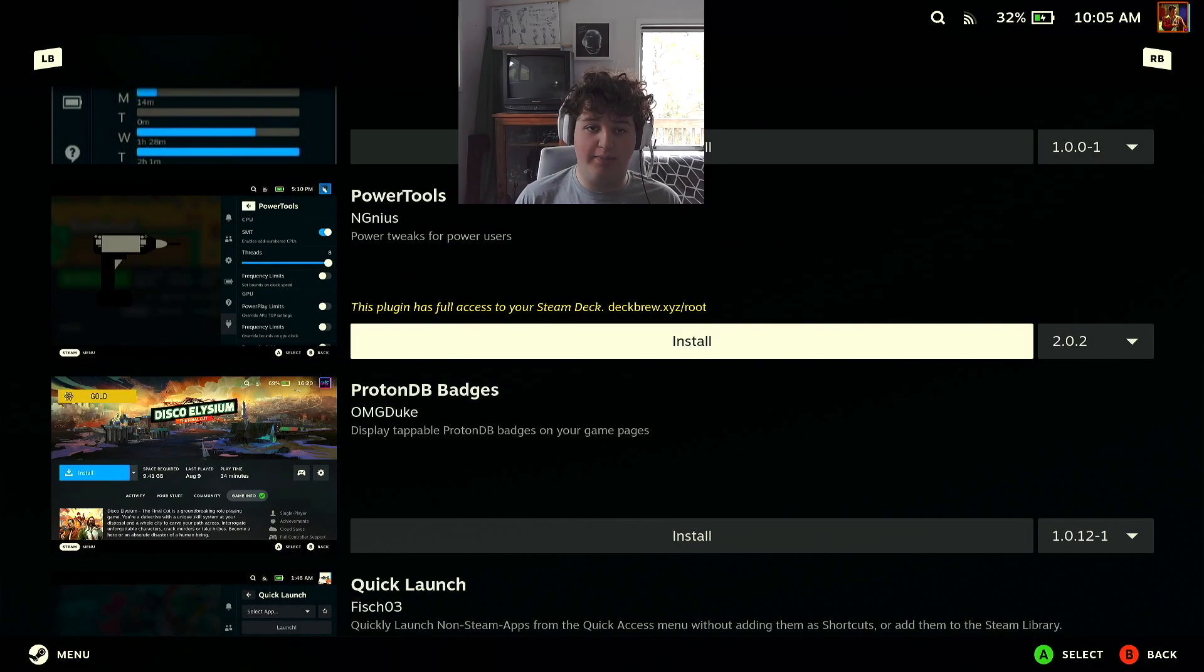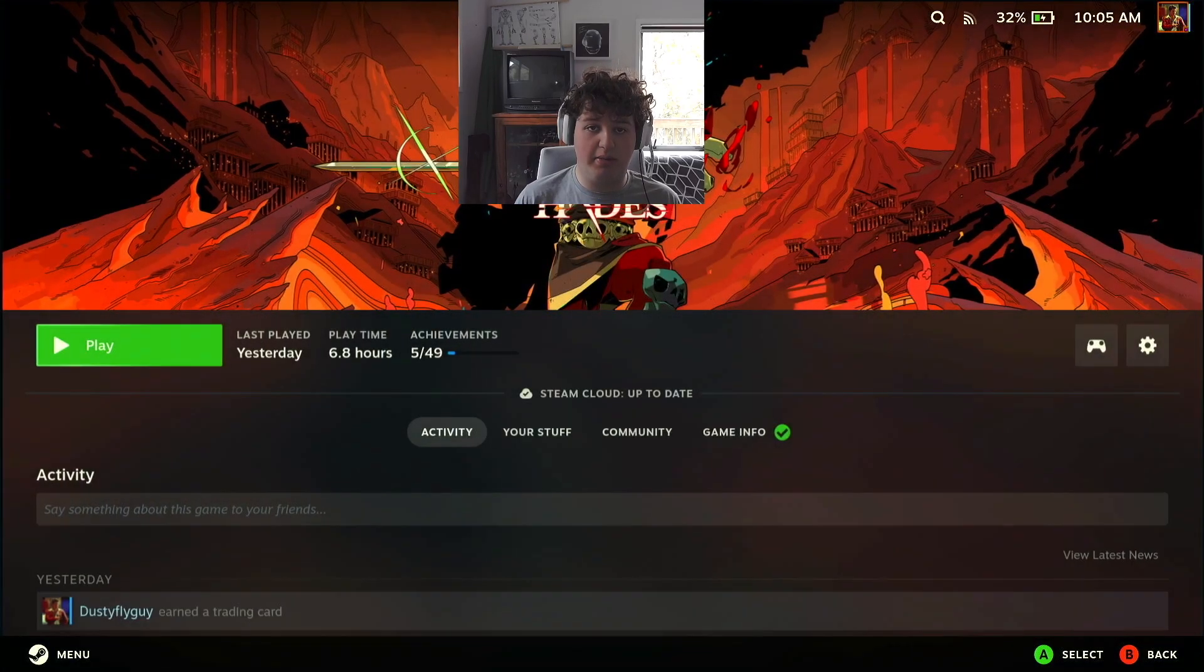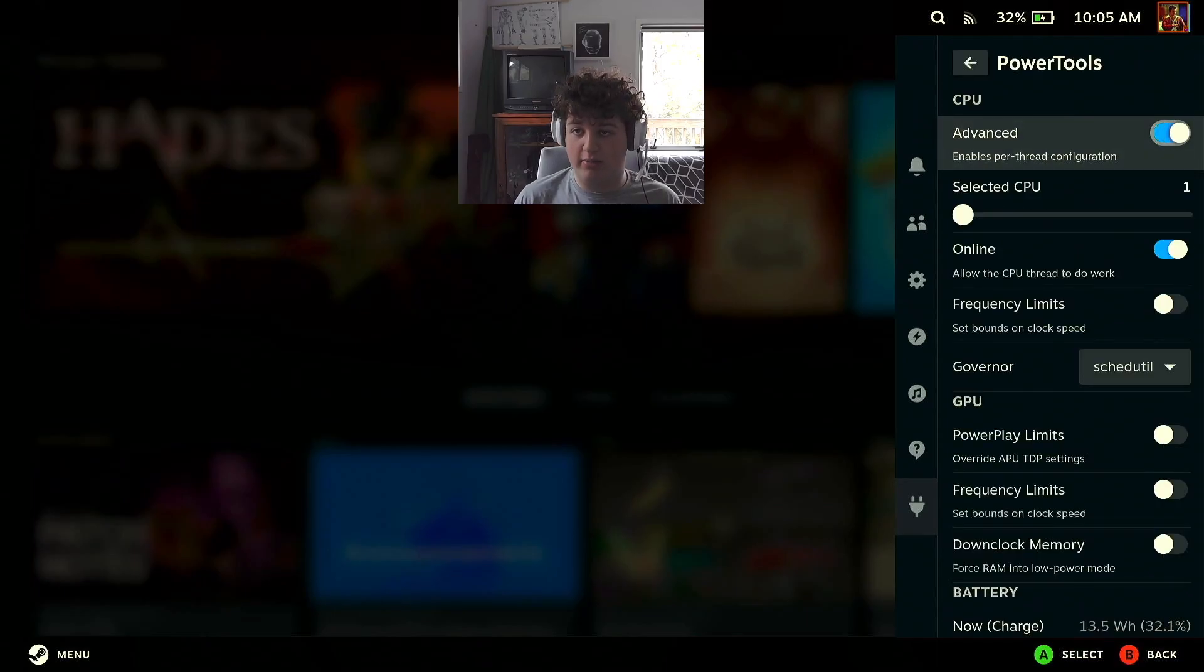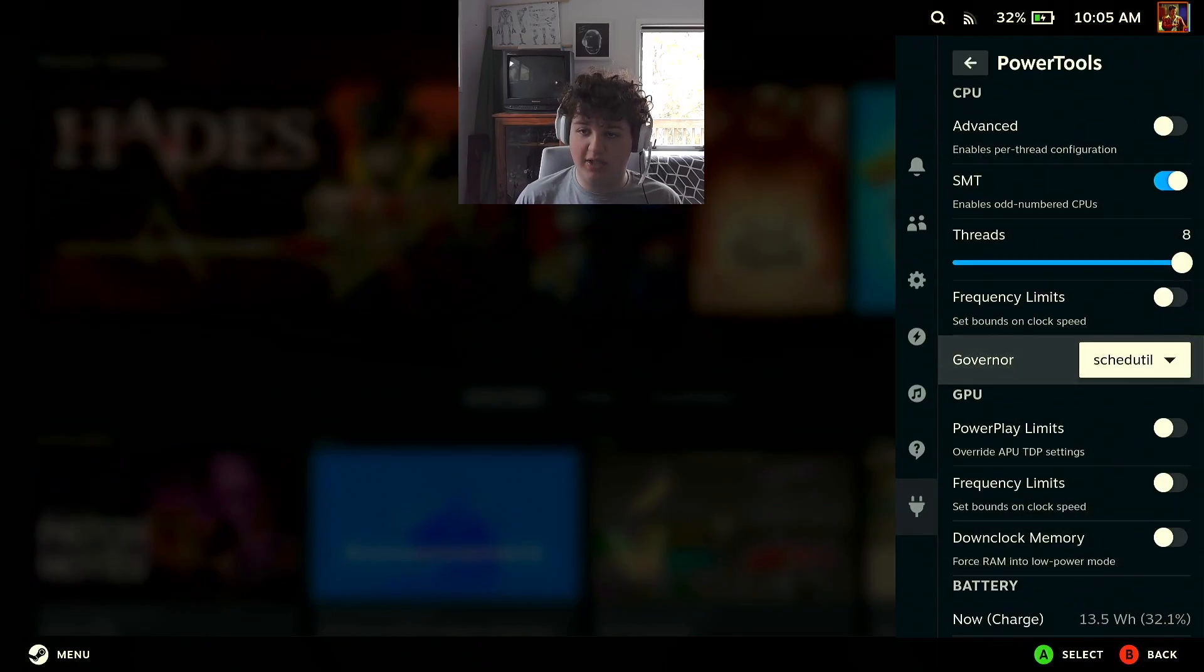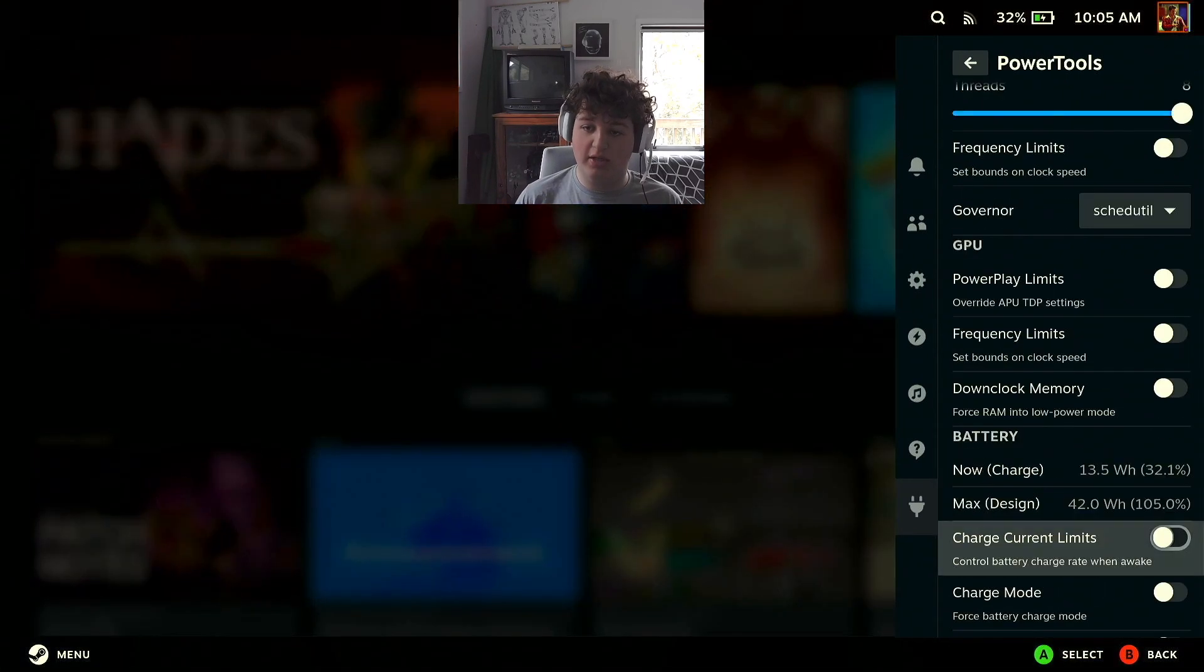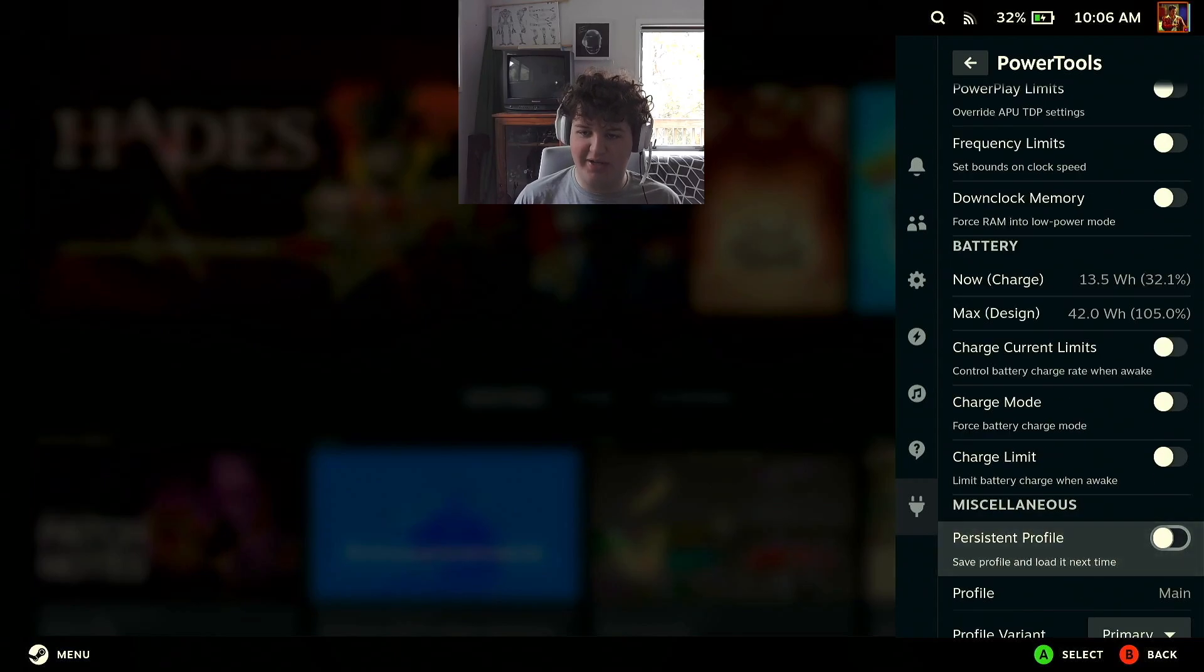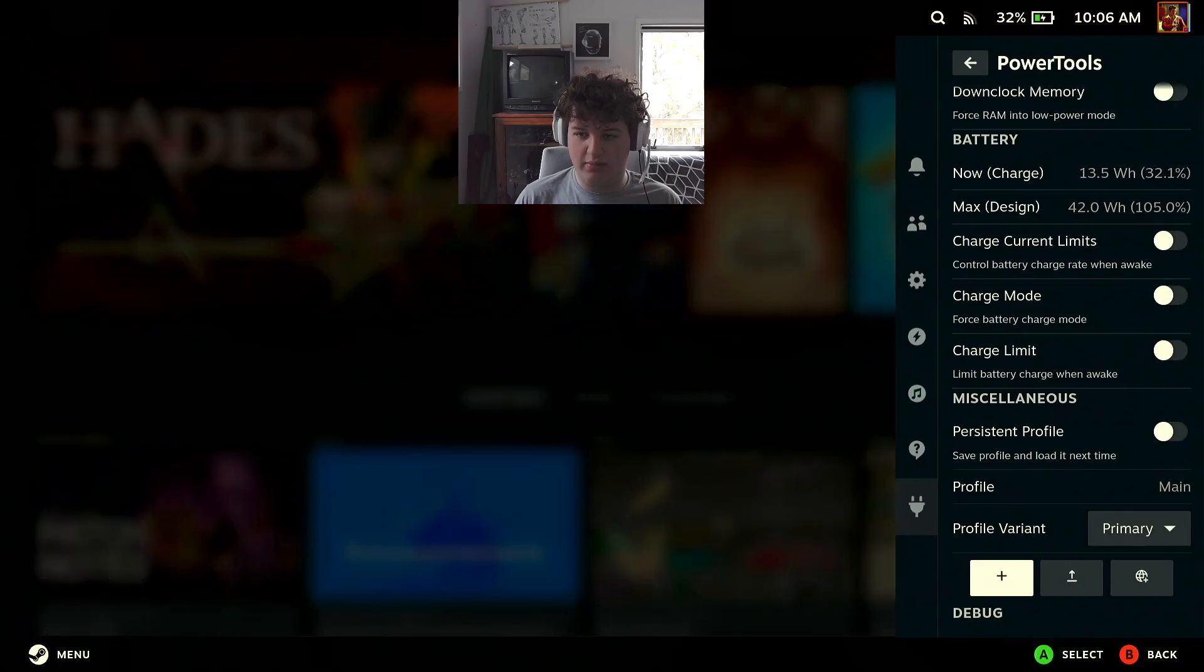If we open here, we can press Advanced. I would not recommend changing most of this stuff unless you know what you're doing. The governor can help change performance. You can downclock the memory. You can change the battery settings. Again, I would really not recommend doing that.